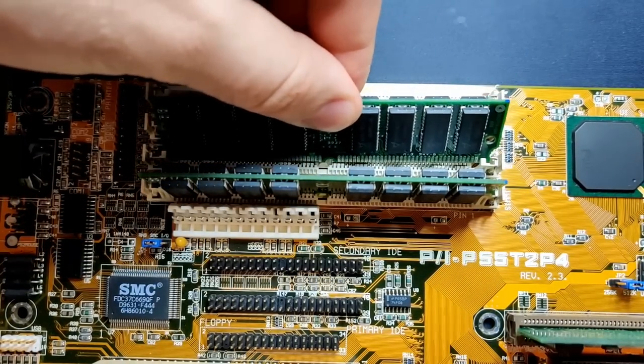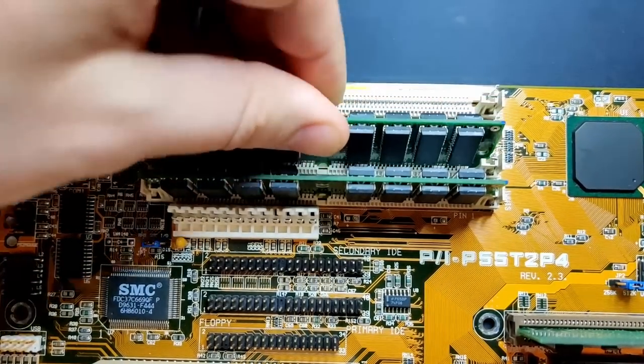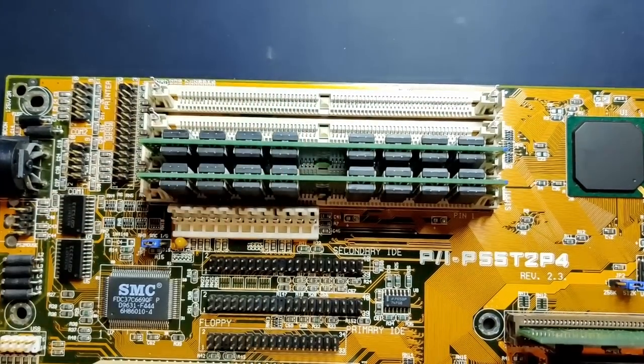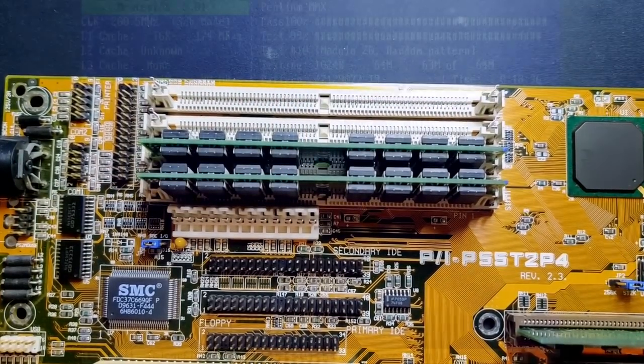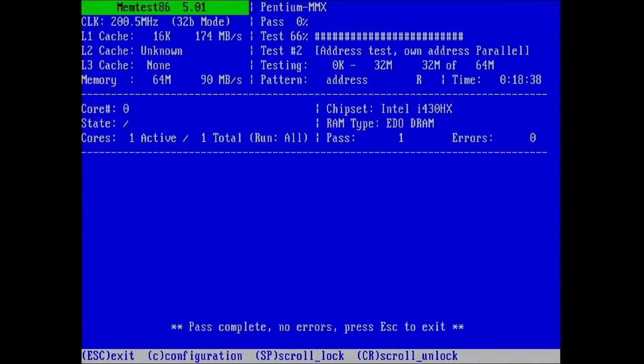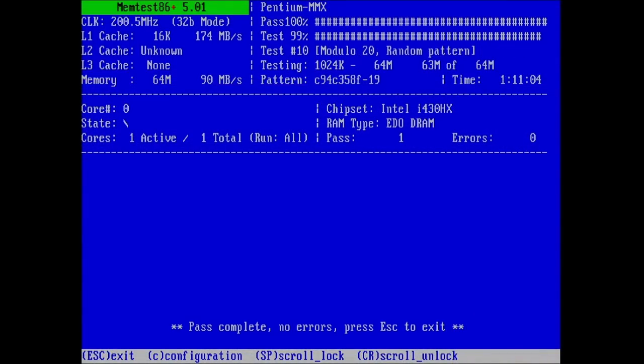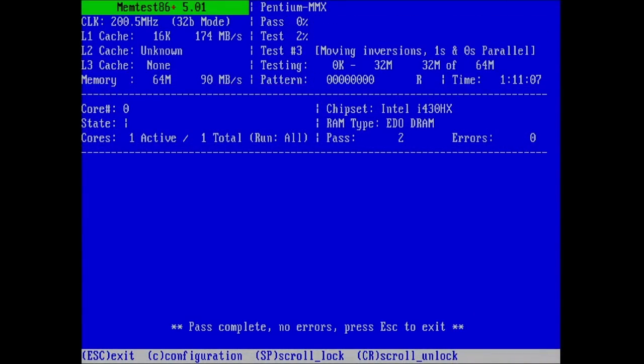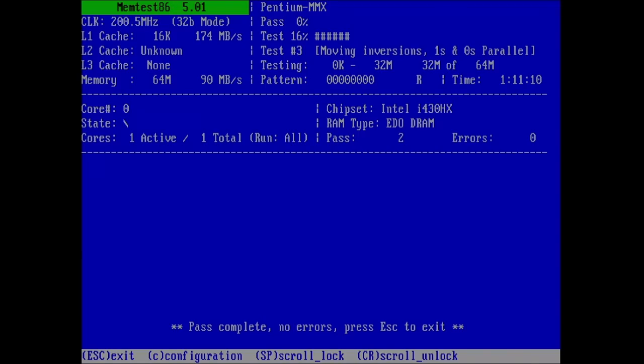You start with two known to be good modules, or if you don't know if they are good, you can test them with memtest to verify that they are working without errors. It is best to test them for several hours and get a few passes through the entire set of tests.